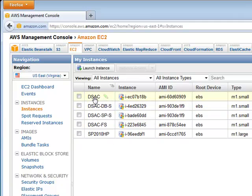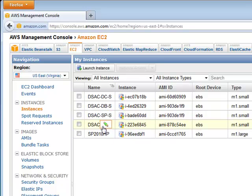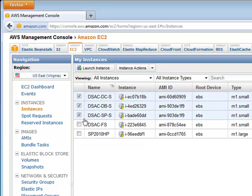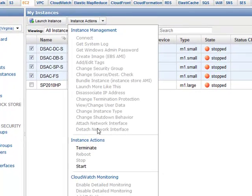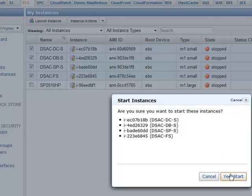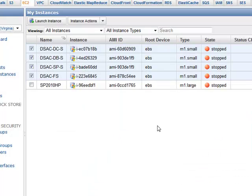None of these are running right now. If you look here, I have a DC, a database, a SharePoint server, and a file server. So basically, if I wanted to start these up, I just check the box here and I can go to Instant Actions and say Start.